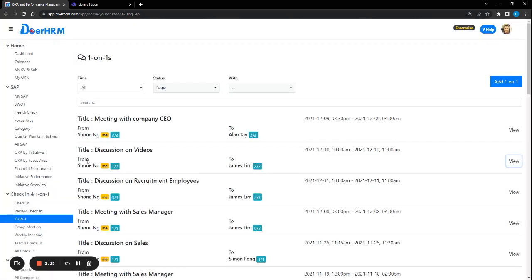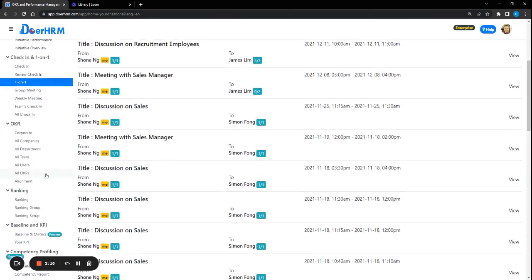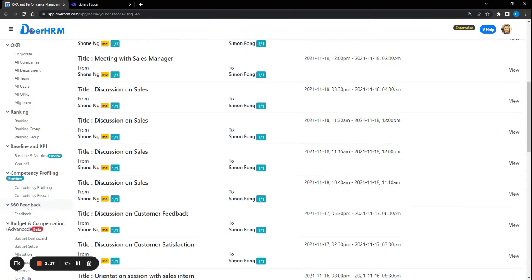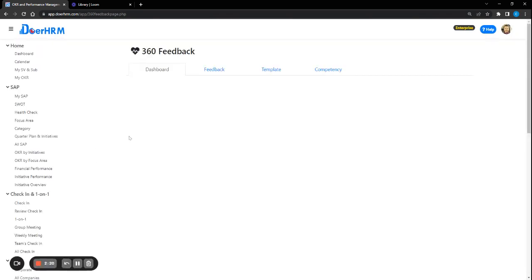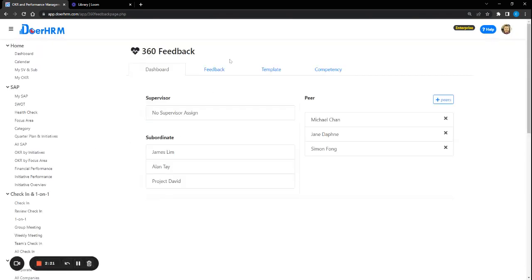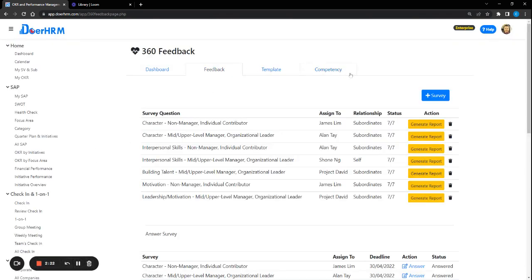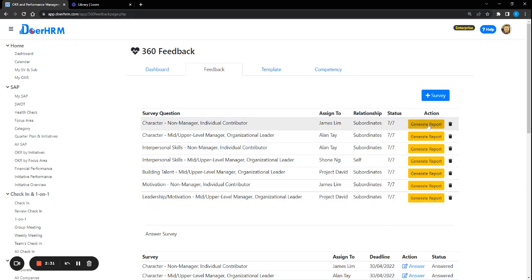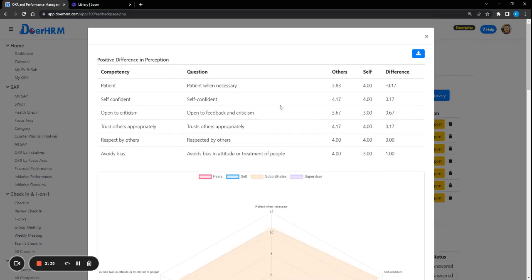The next one is more of 360 feedback, which is a multi-rater kind of feedback assessment whereby the leader can use it as a way to assess the employee soft skills, the interpersonal skills, leadership, corrective behavior, and all. From here you can see we can plan out any kind of relevant template and then we assign to the individual here.